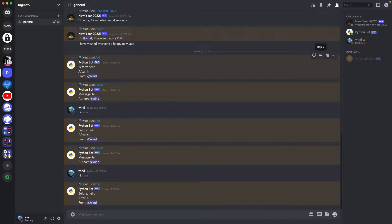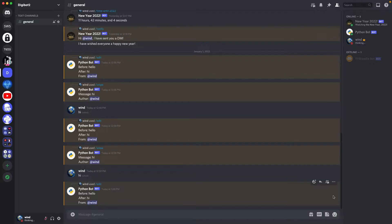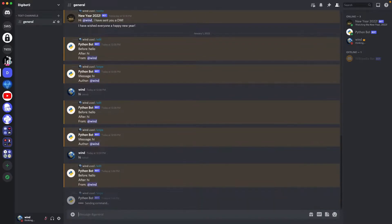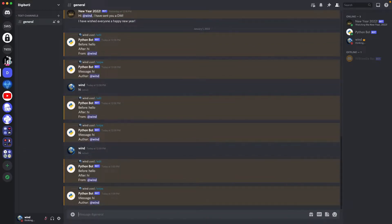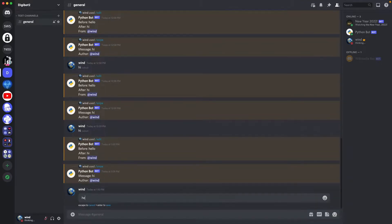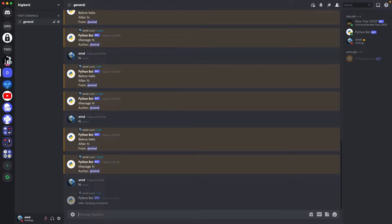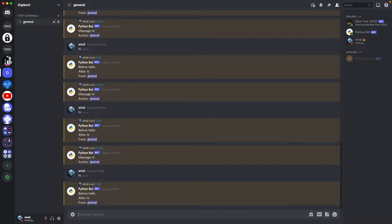To demonstrate, if I say hi and delete the message and use the slash command snipe, it'll return my deleted message and that I wrote it. And if I write hello and I edit it to hi and I use edit, it'll show my old message and my new message and who wrote it.